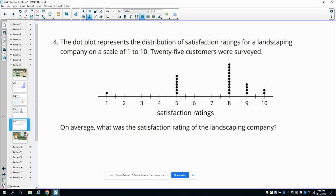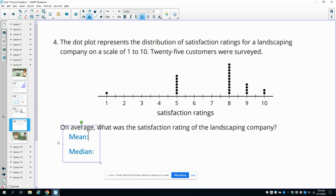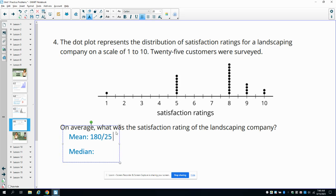Number four says the dot plot represents the distribution of satisfaction ratings for a landscaping company on a scale of one to ten. On average, what's the satisfaction rating? There are kind of two ways you could do this — you could look at the mean or the median. For the mean, you want to add up what all of these dots represent: one plus five plus five plus five and so on. That total is 180, and there are 25 different dots, giving us a mean of 7.2.